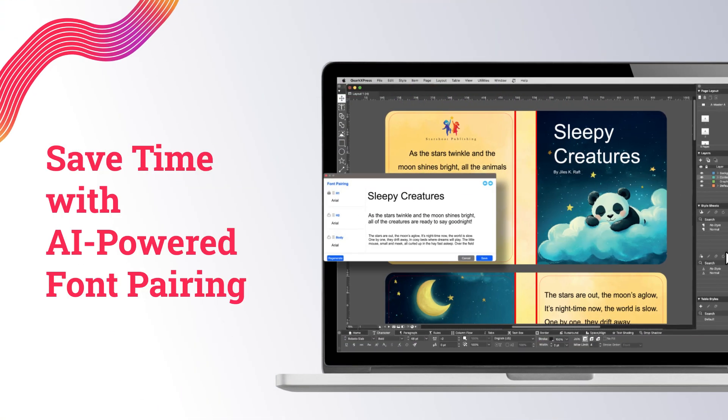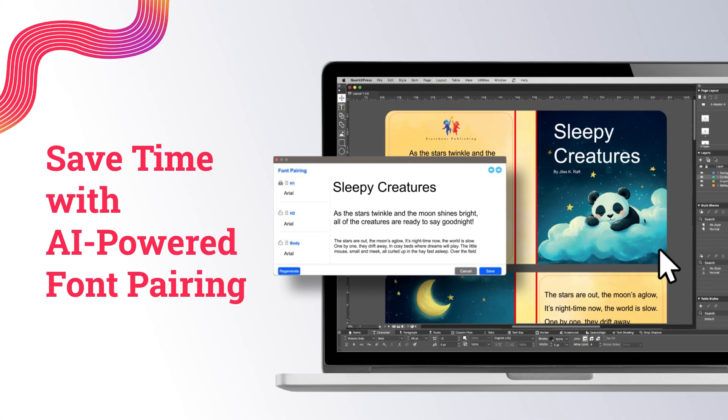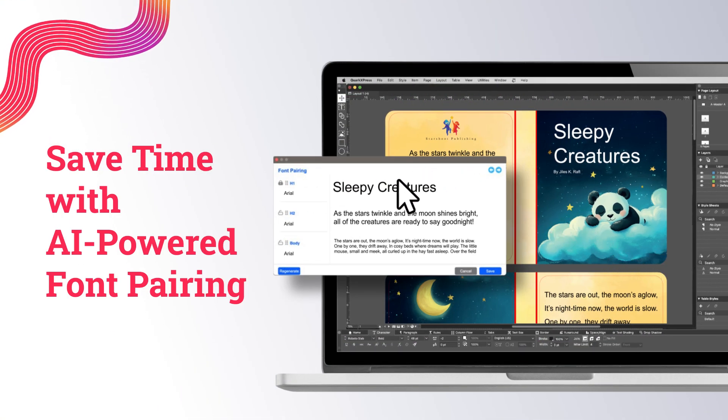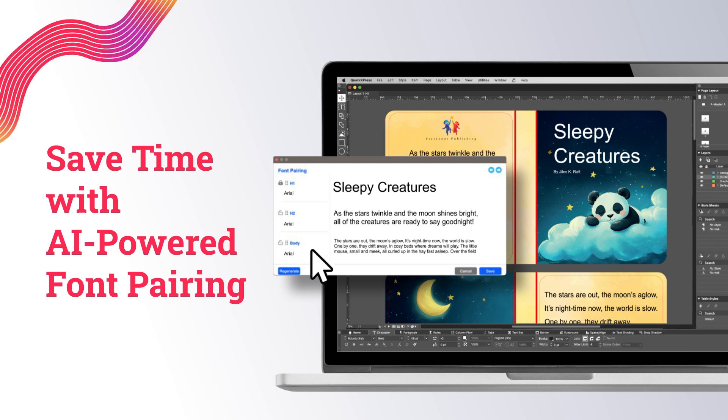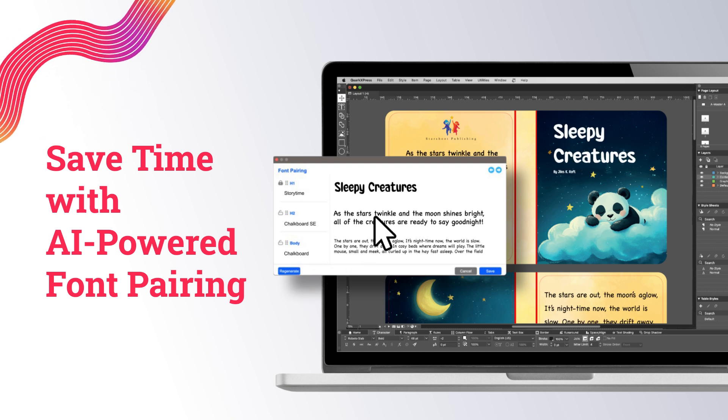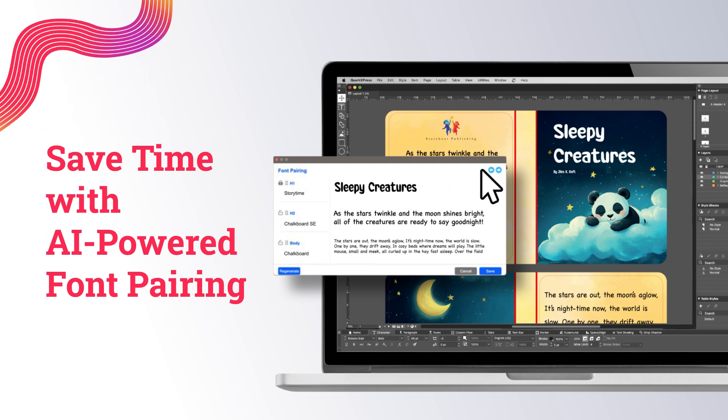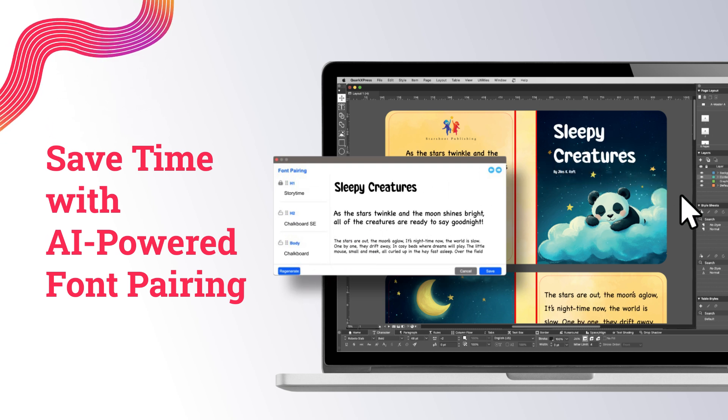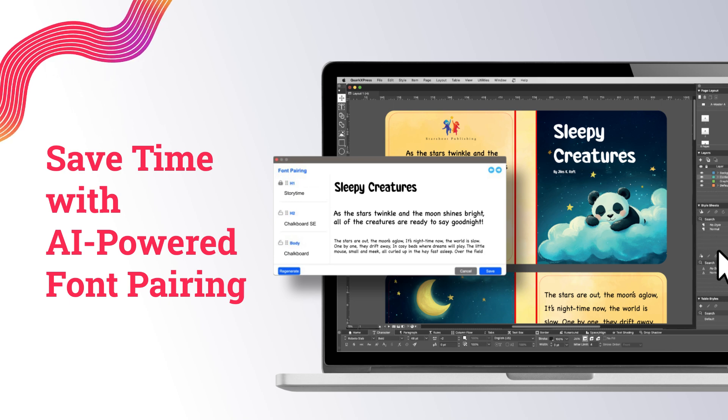The new AI-powered font pairing in QuarkXPress 2025 lets you find font suggestions that look amazing together. So you can transform your project's appearance with perfectly harmonized fonts every time.